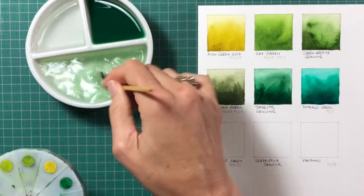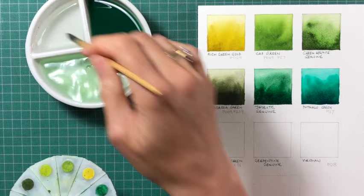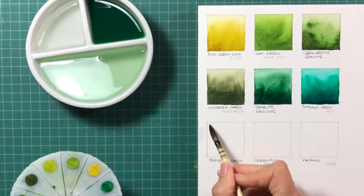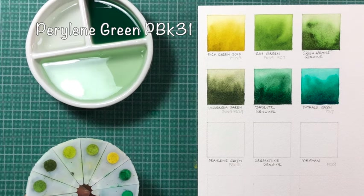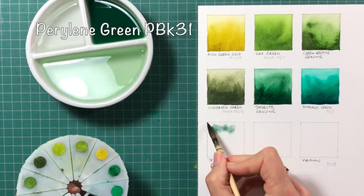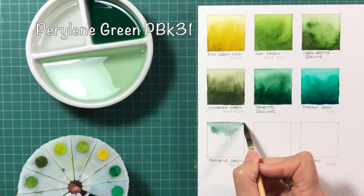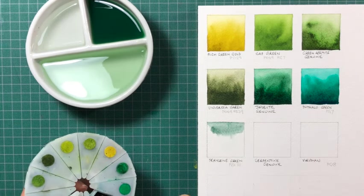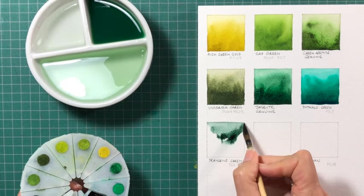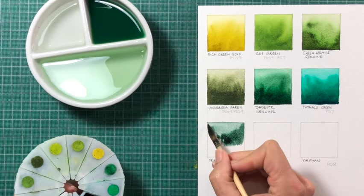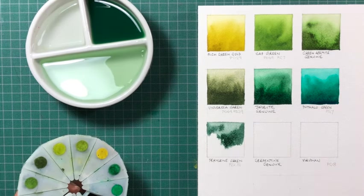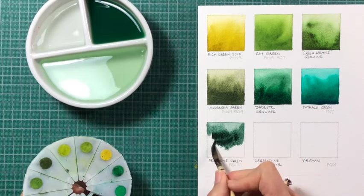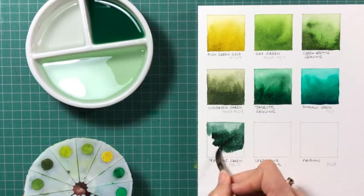Perylene green is actually a black pigment. So it's made with PBk31. Now that seems a little strange in a way, but it is very much a beautiful green. And it's a green that sits on the blue side. So that's considered to be cool, but I think it's more useful to think about the bias. So this is a blue-leaning green, whereas the rich green gold is very much a yellow-leaning green.